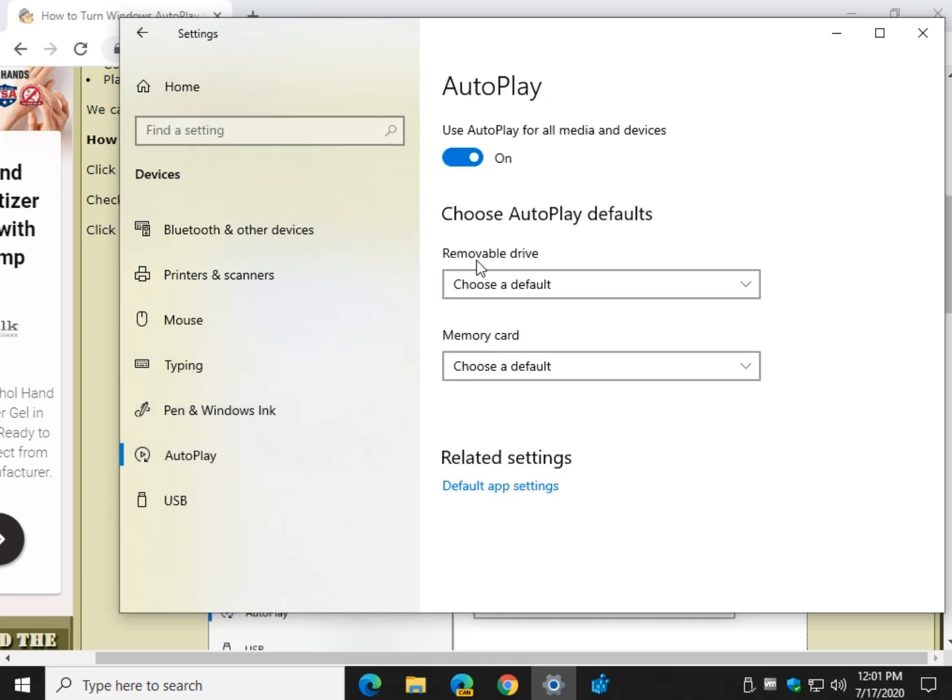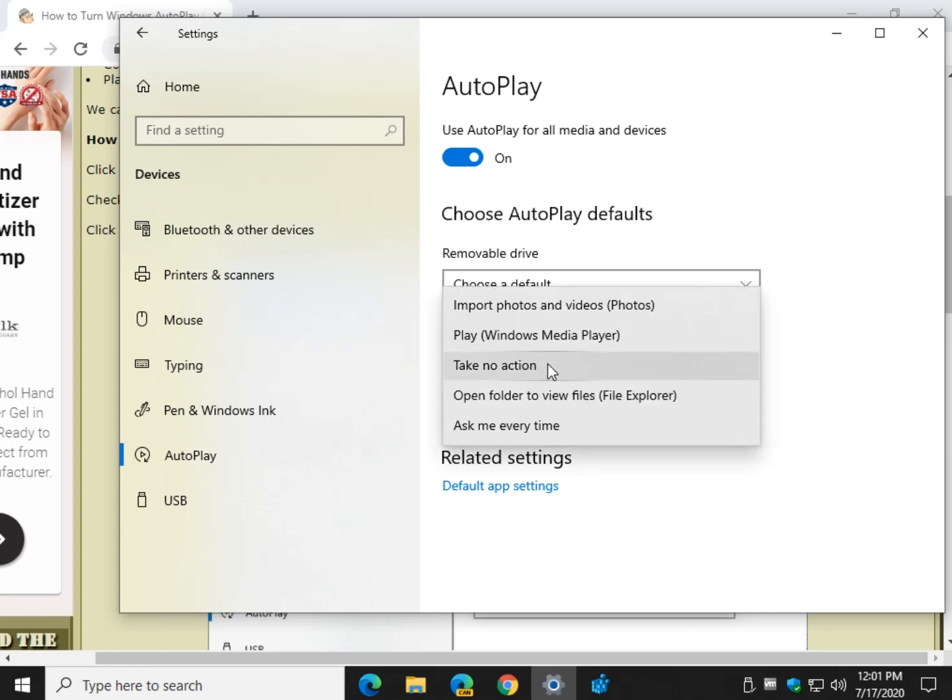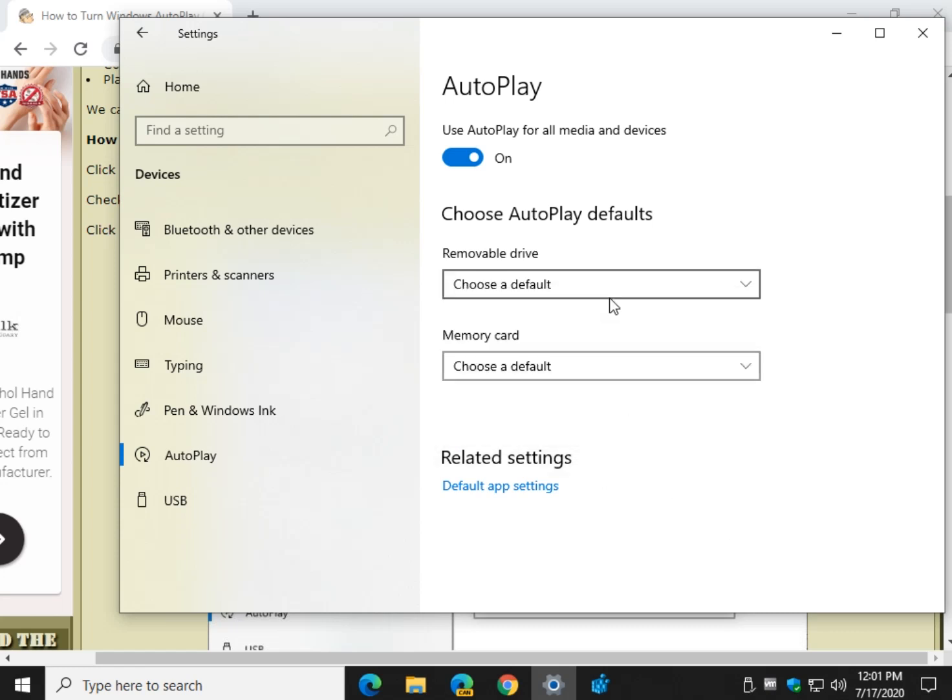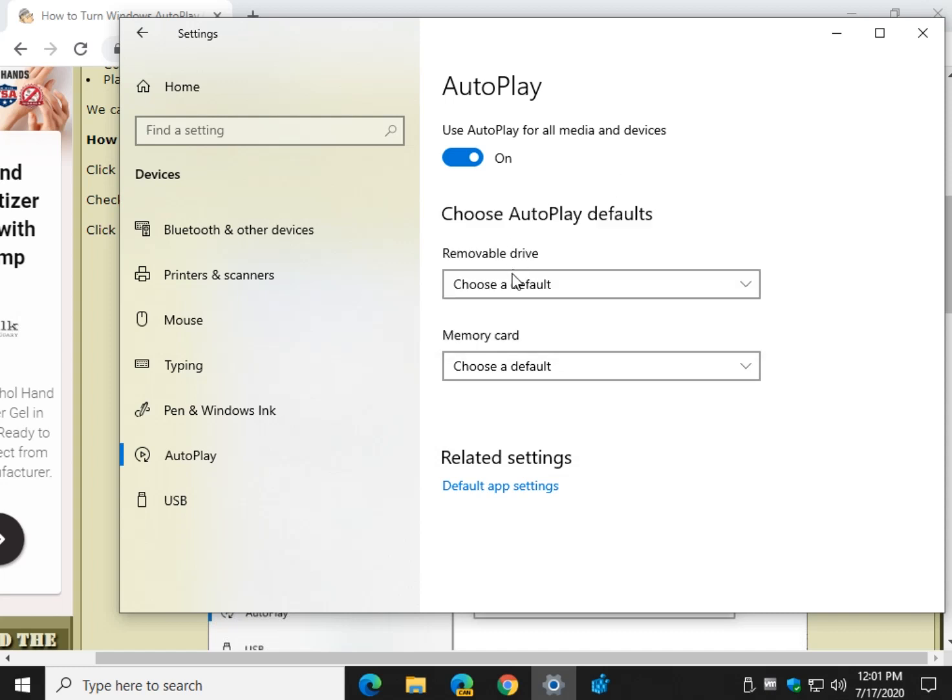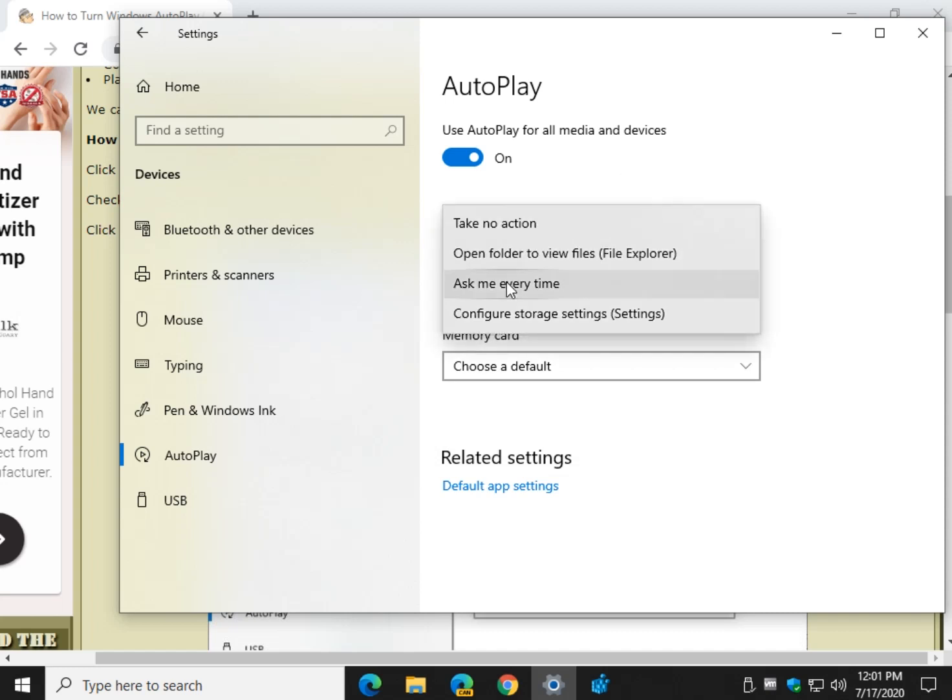It's going to give you two choices, removable drives and memory cards. Click on default and you can choose any one of these options. And once again, the same with removable drive.